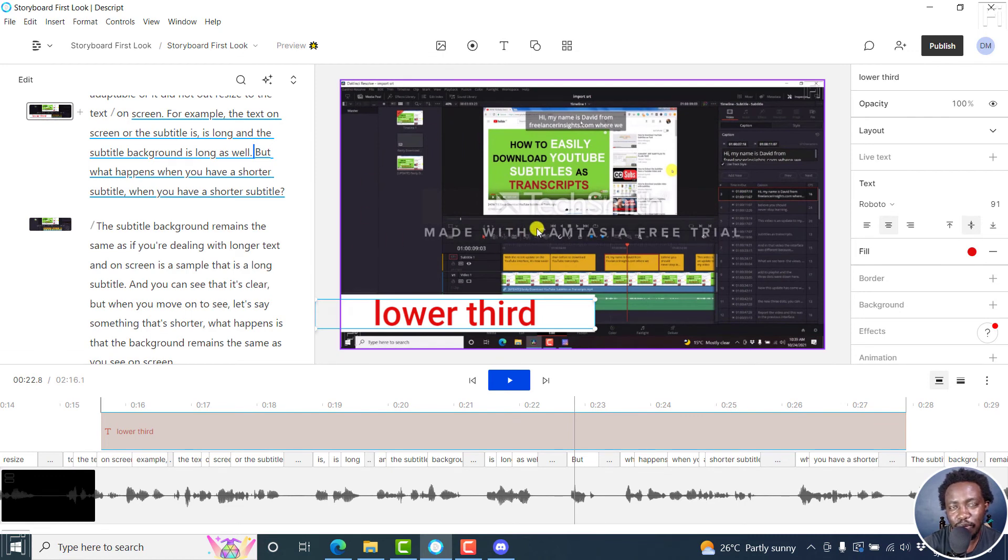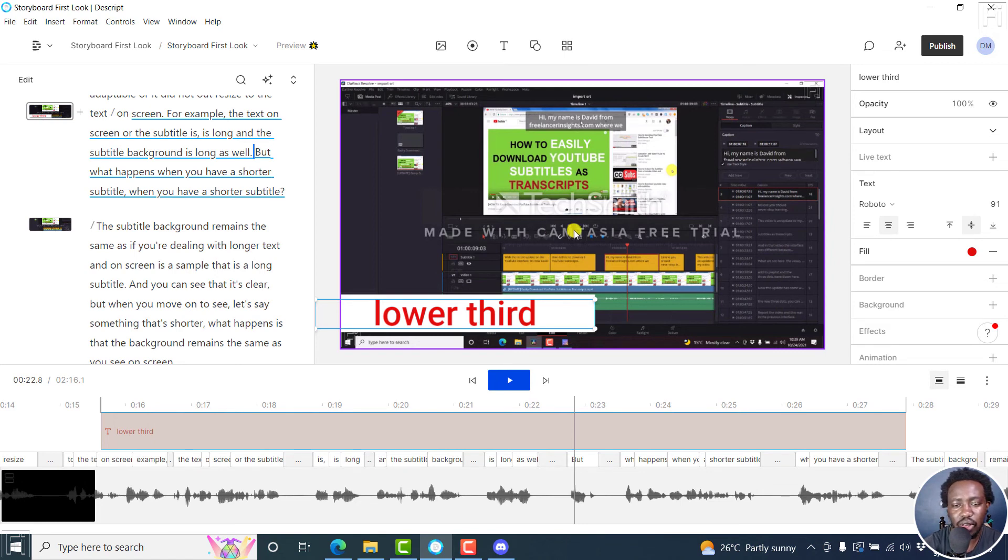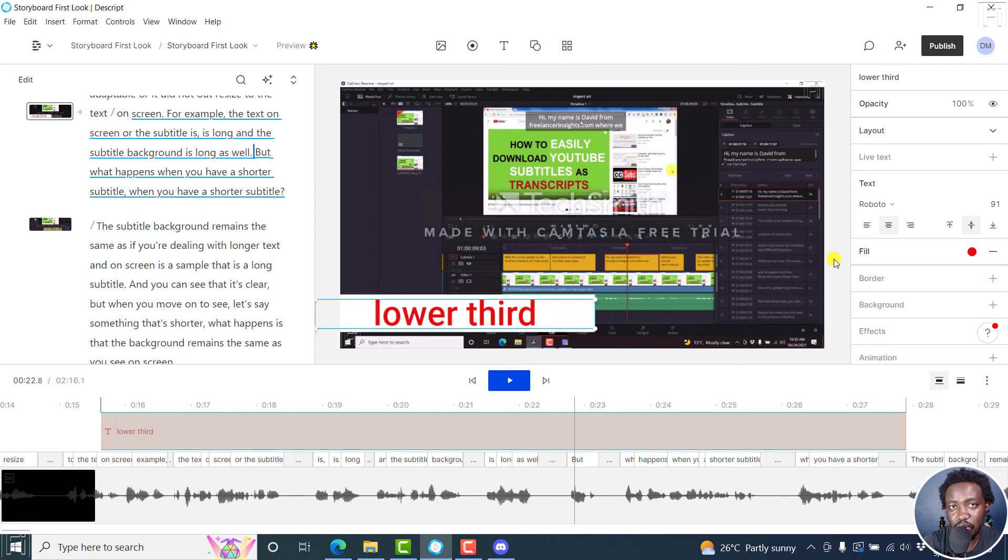So that's how you can change or reverse the order of your layers in Descript storyboard. I hope this tutorial is of value to you. Thanks for watching.